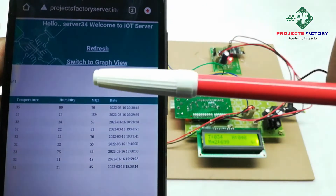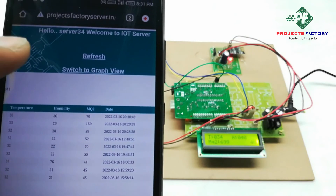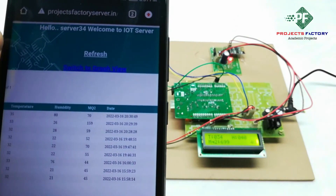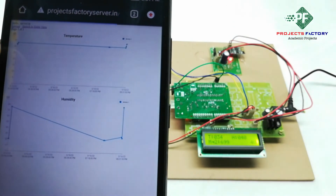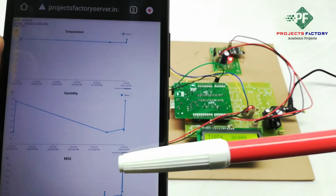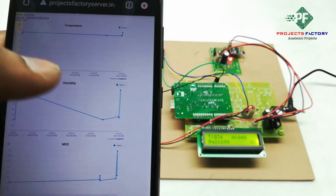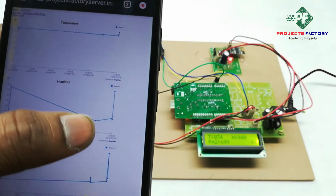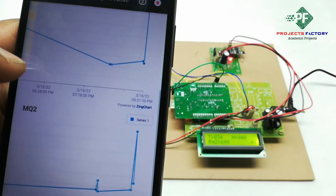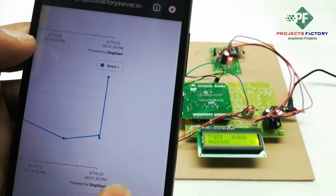Here we have to press this switch to go to graph view. Here it is showing temperature, humidity, and MQ2 values in graph form.